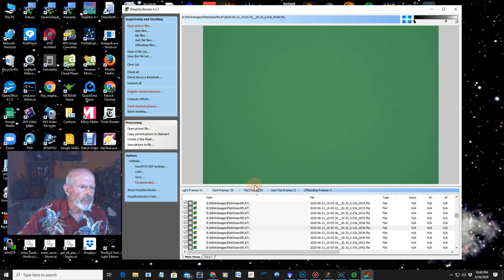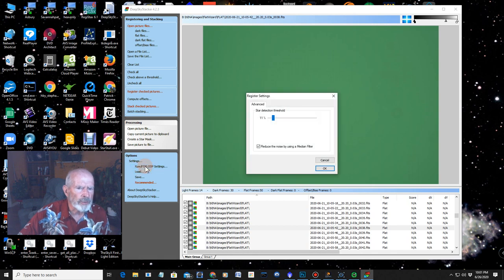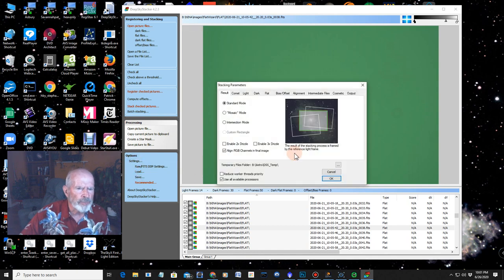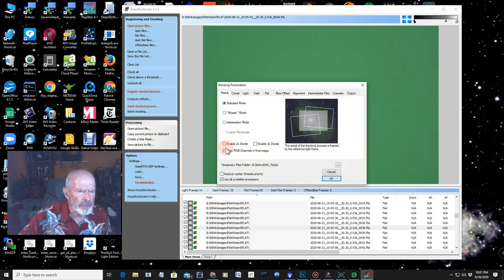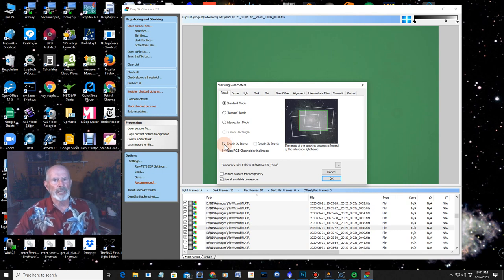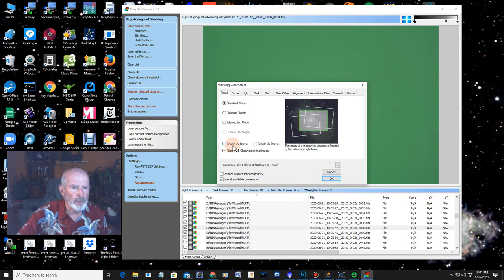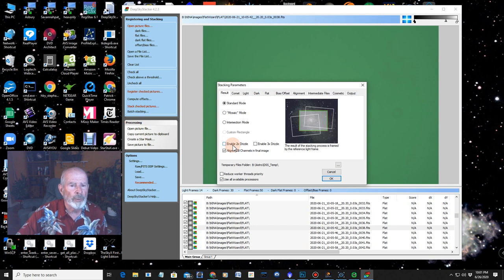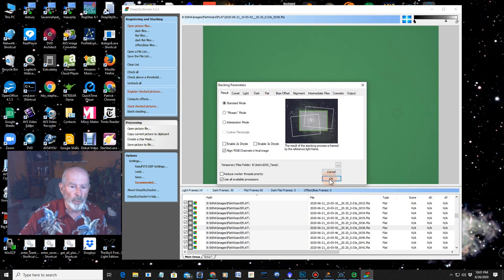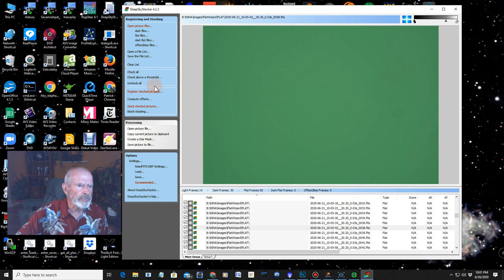So the next thing I want to do is go to my settings. Make sure I have it set. Stacking settings. I want to make sure I have the drizzle off because I used a 1x1 binning on this. I could turn the drizzle on but that's going to make a huge file. But when you do 2x2 binning that brings it back up almost to the same size as the 1x1 binning if you drizzle. We'll keep it at that. Alright. So everything's ready.